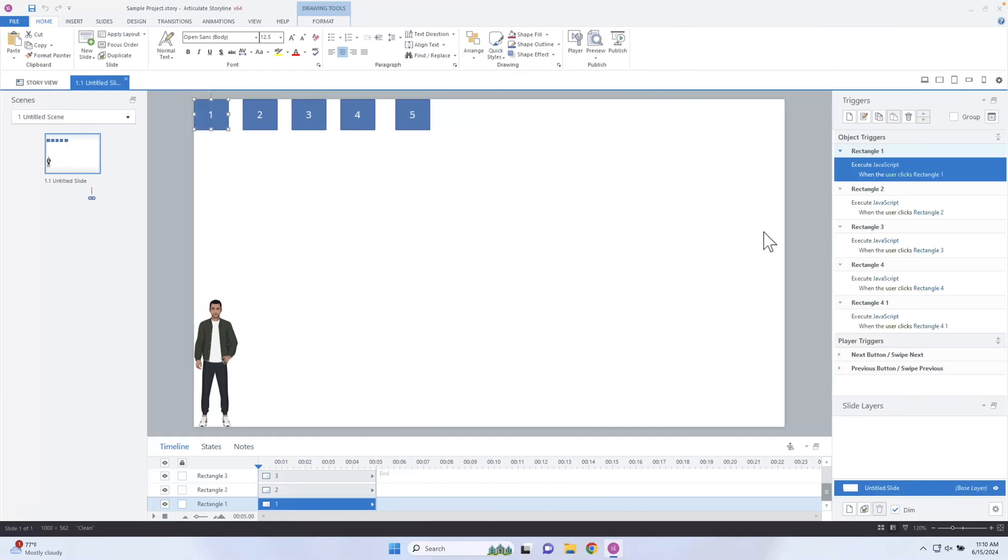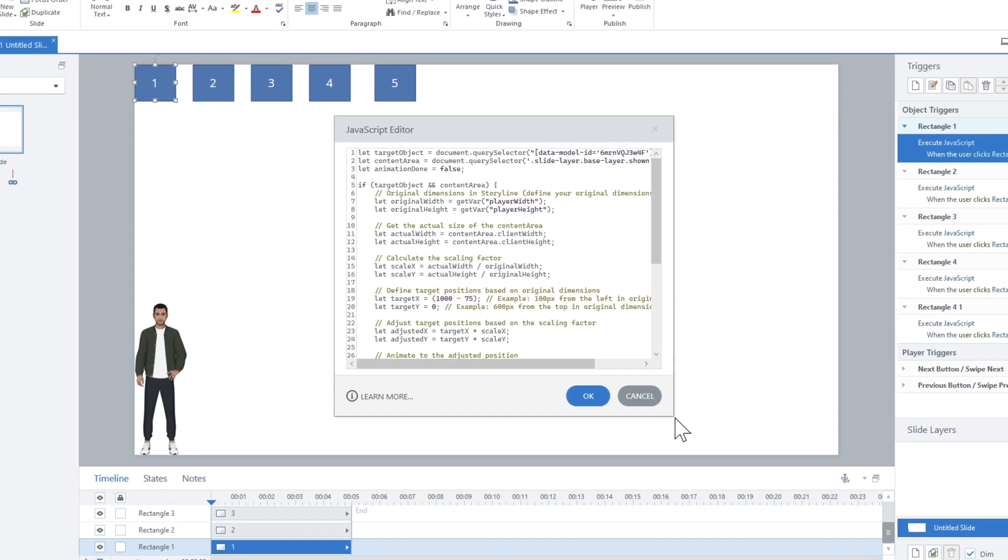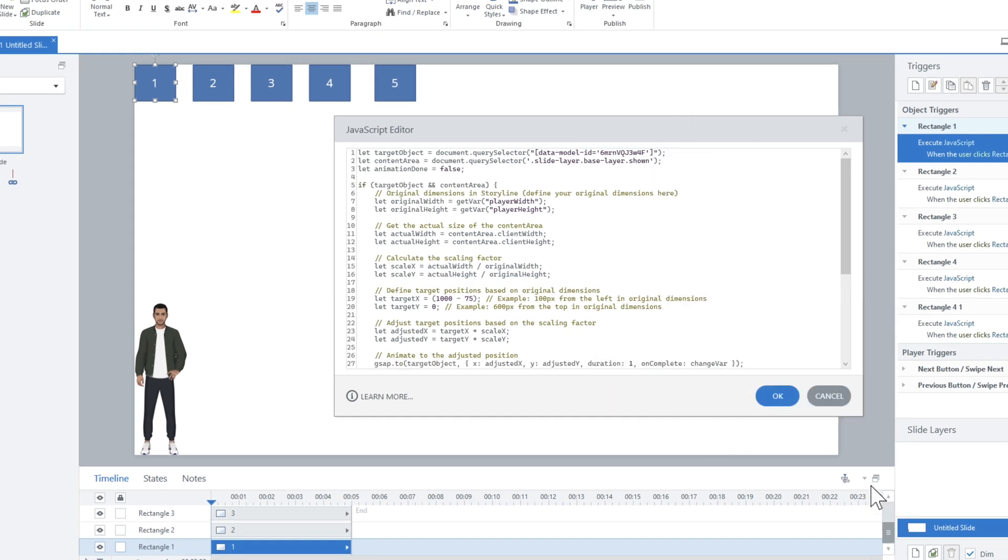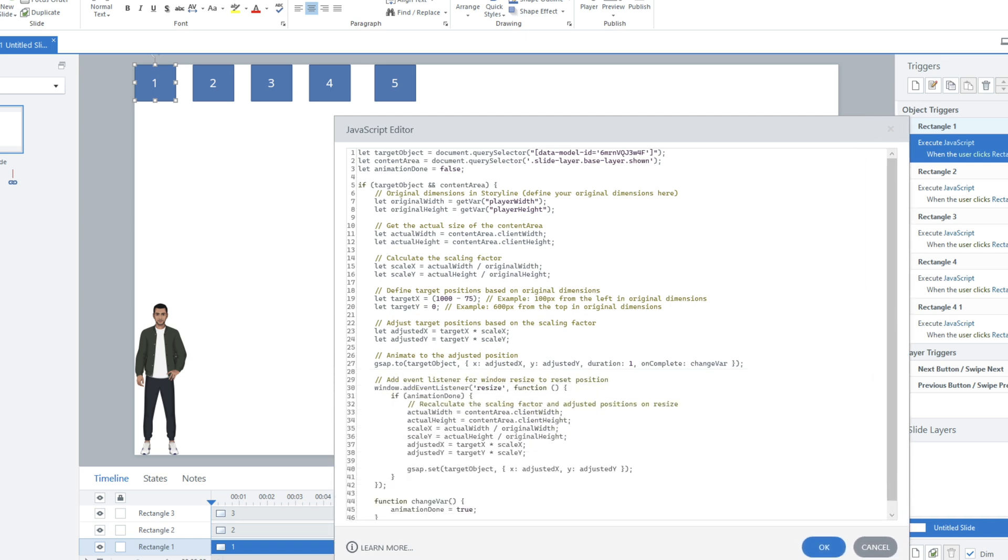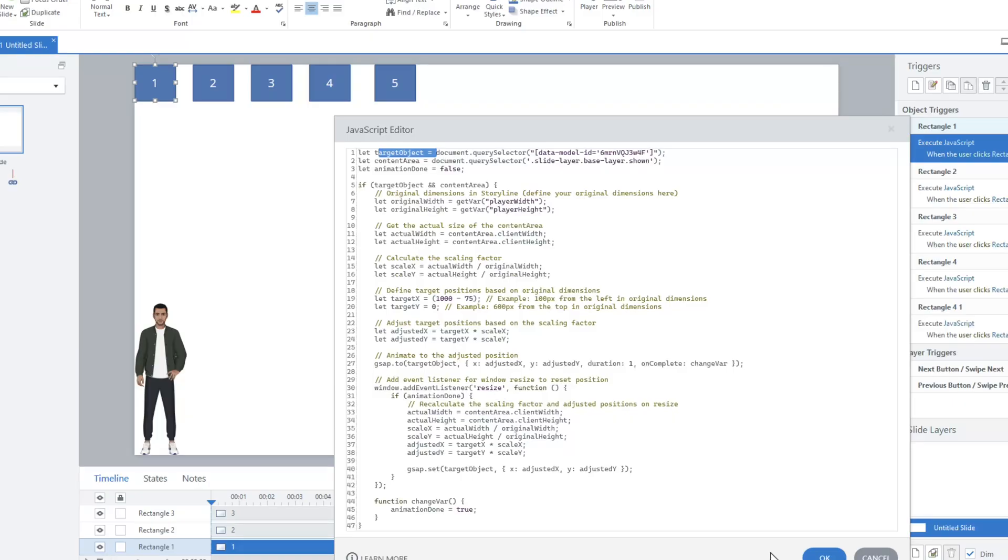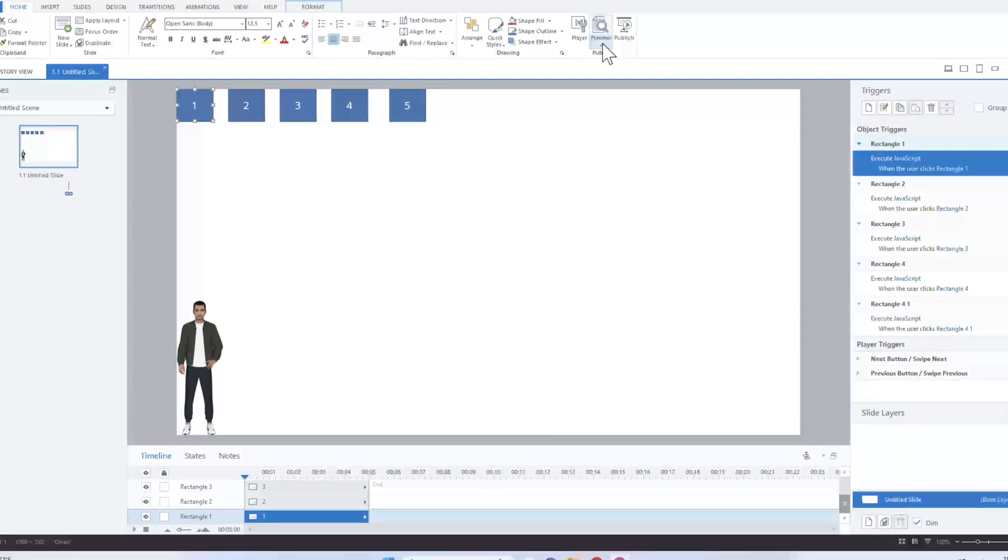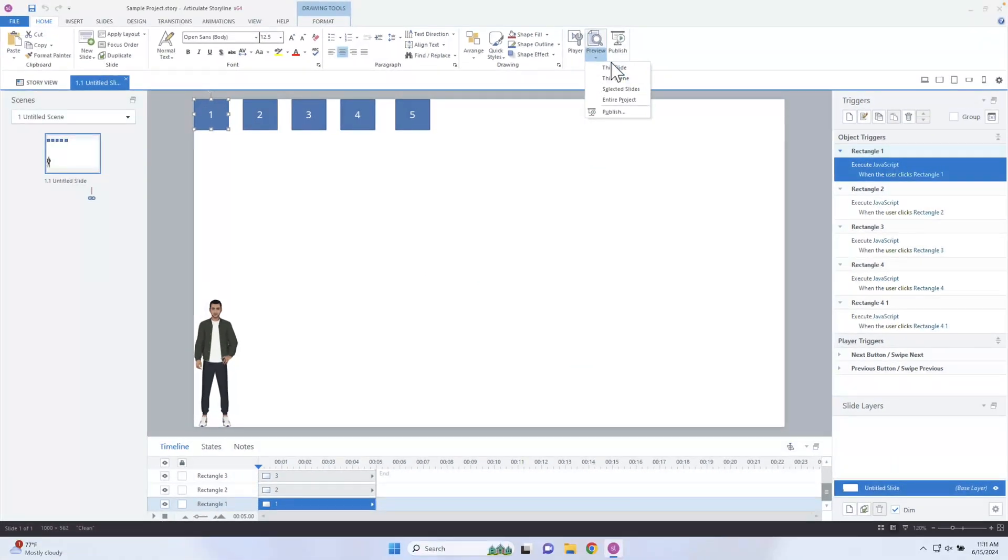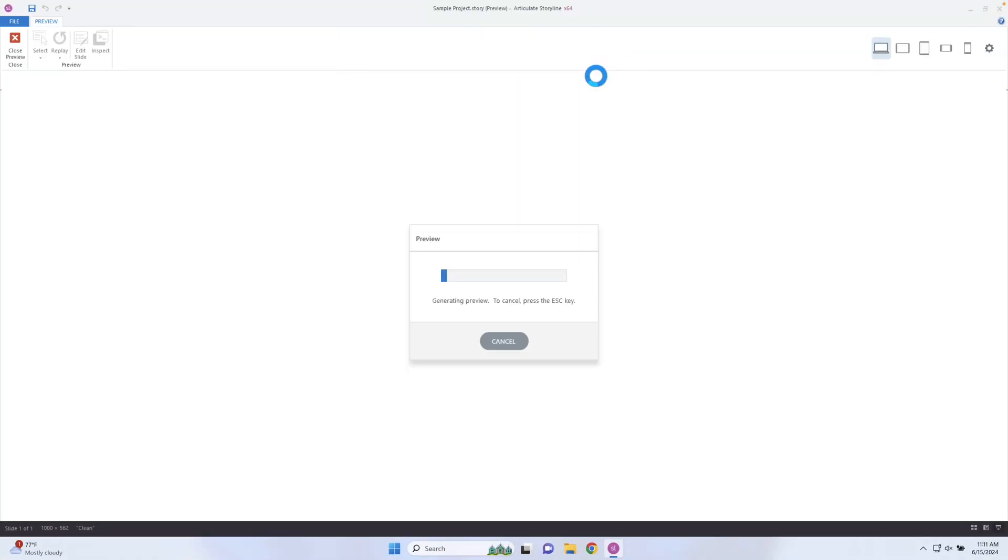I'm gonna come into my Storyline project and go into the Execute JavaScript trigger here. This is for number one, targeting this object. Now, I did create a video on how to target and talk to specific objects inside of Articulate Storyline. One thing I didn't take into account, and I don't know why—I've been doing web development for years—is there's actually a whole lot easier way to target objects when you're previewing it inside of Storyline than I had originally anticipated.